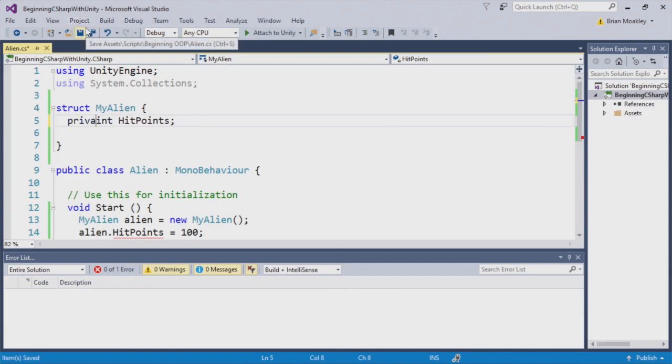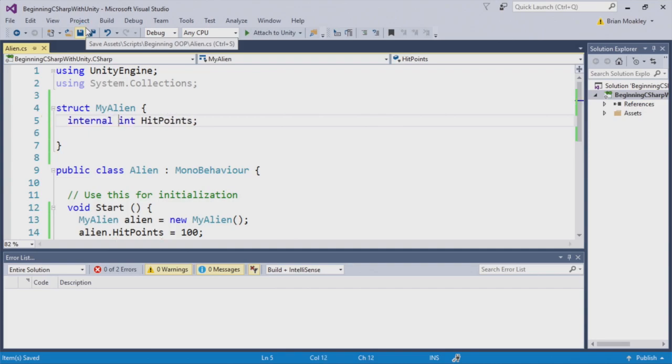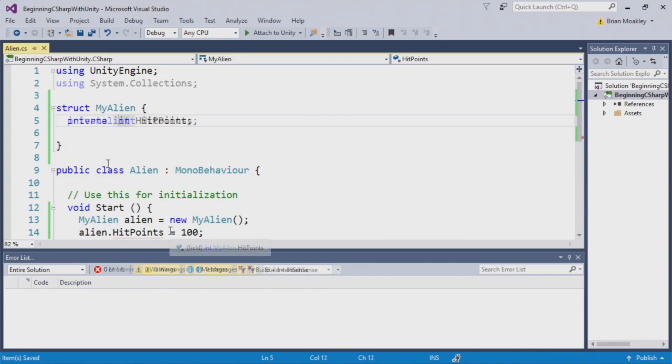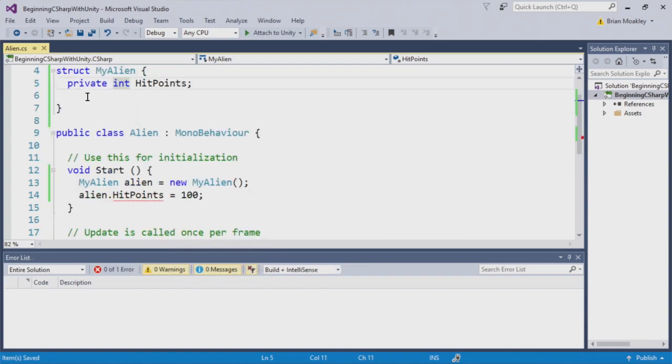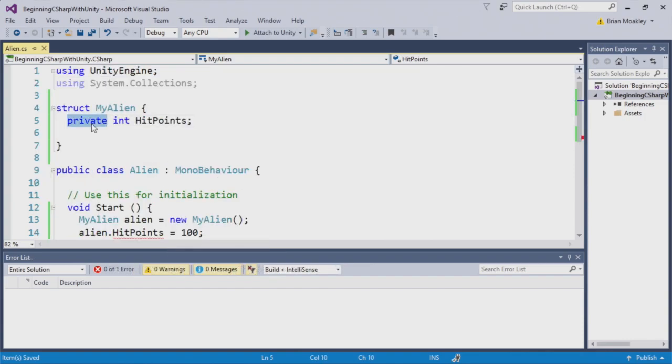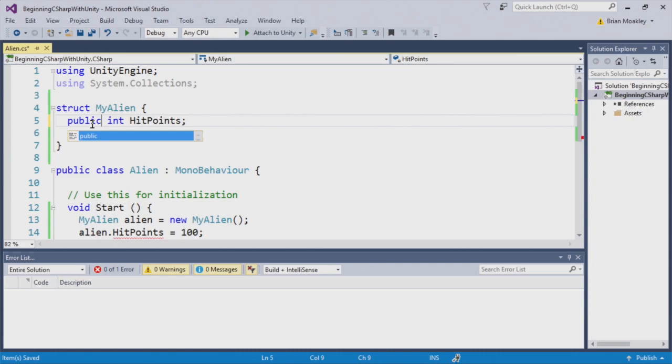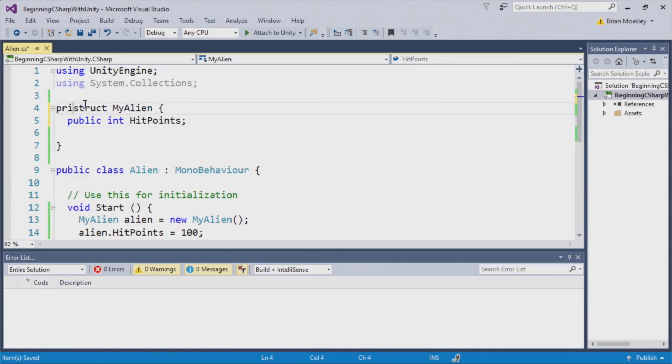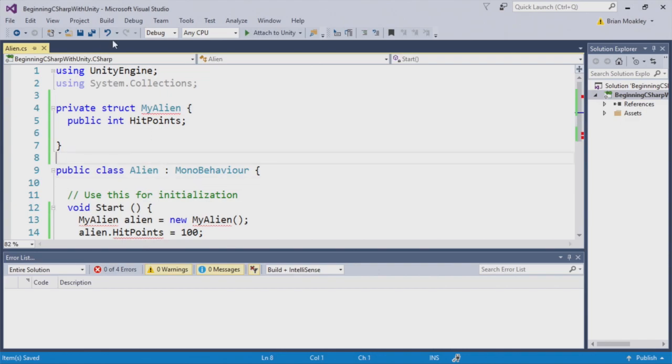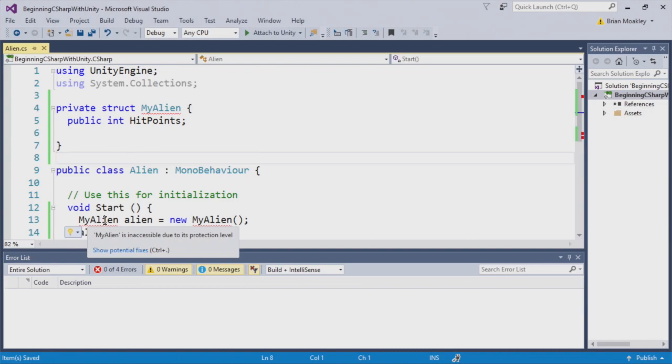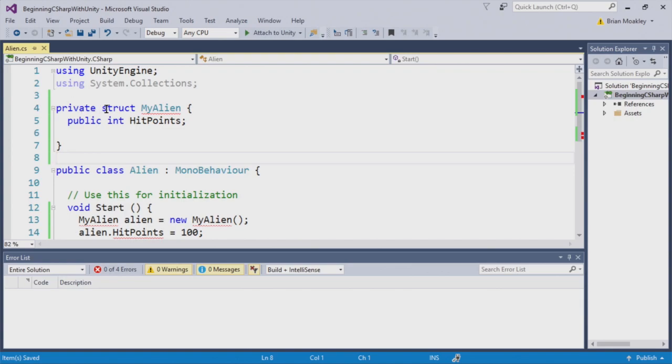If I switch this to internal, like so, then now this script can access this field. We're going to switch this back to public. And now look what happens if I set this to private. By setting this to private, you can see here we get another compile error. And this time, my alien is inaccessible. So I can't even create an instance of this struct. So as you can see, access modifiers don't work with just fields. They work with structs. Later, you'll see that they work with methods and so forth.